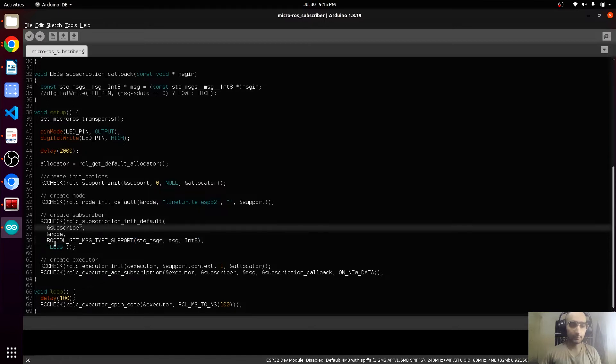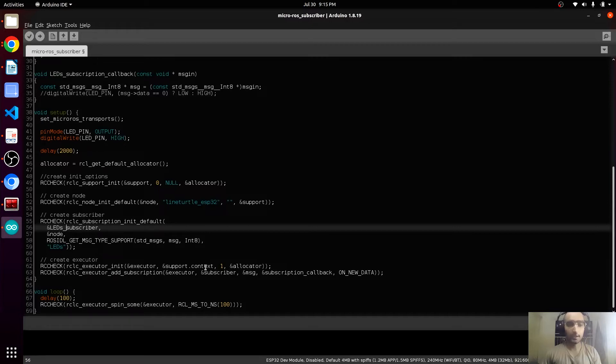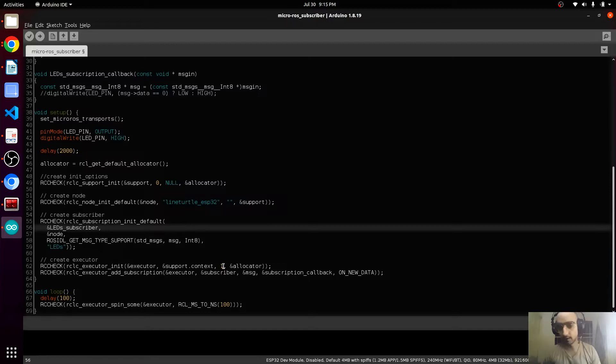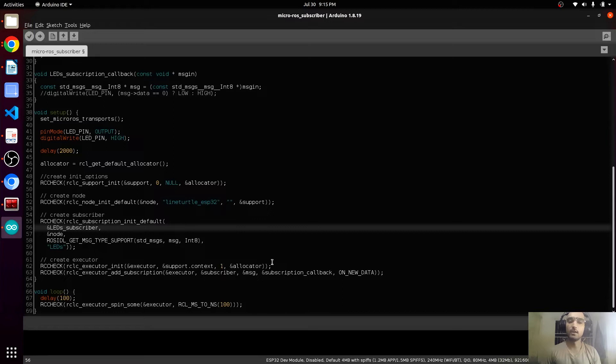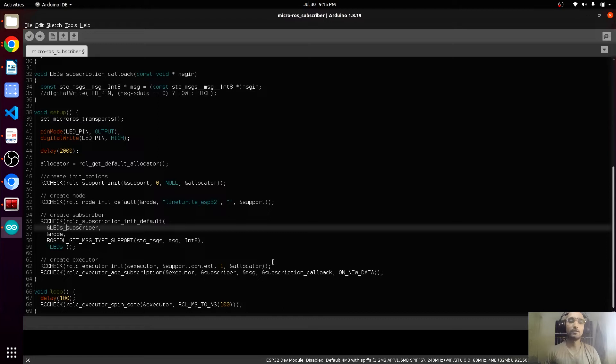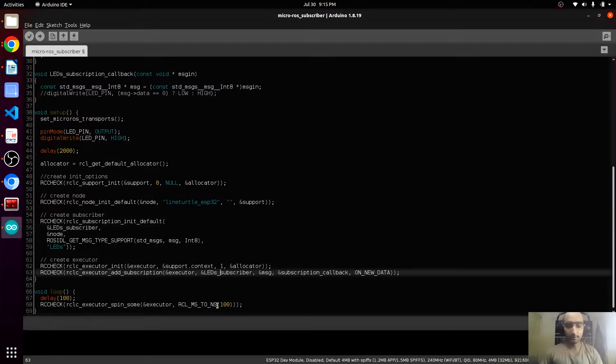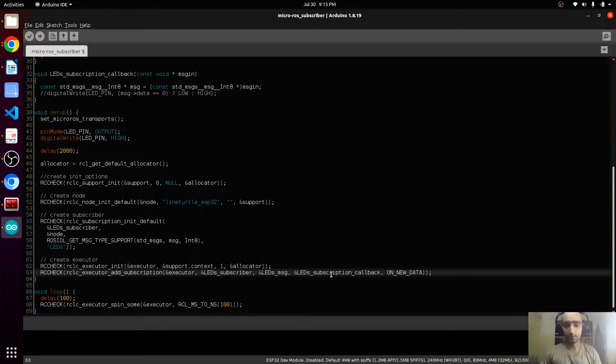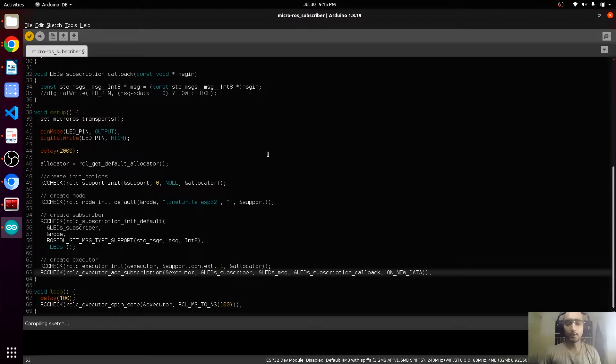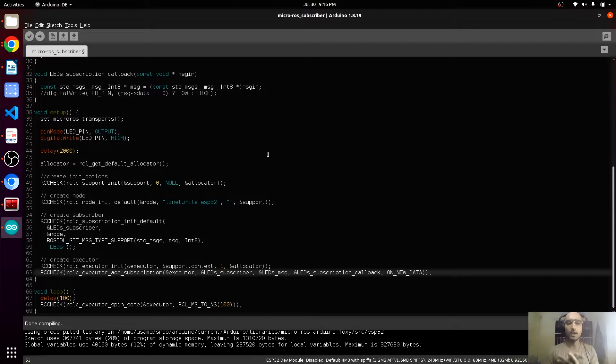In the executor you are seeing here one, which is representing the thread, the number of threads. If we are using just one subscriber it will be one. If we are using two subscribers it will be modified to two, and if there are other threads it will be changed according to them. In here our subscriber is LEDs subscriber and message LEDs message. Subscription callback is also LEDs subscription callback. Now we will verify it if everything is right. Yeah, this is successfully compiled.